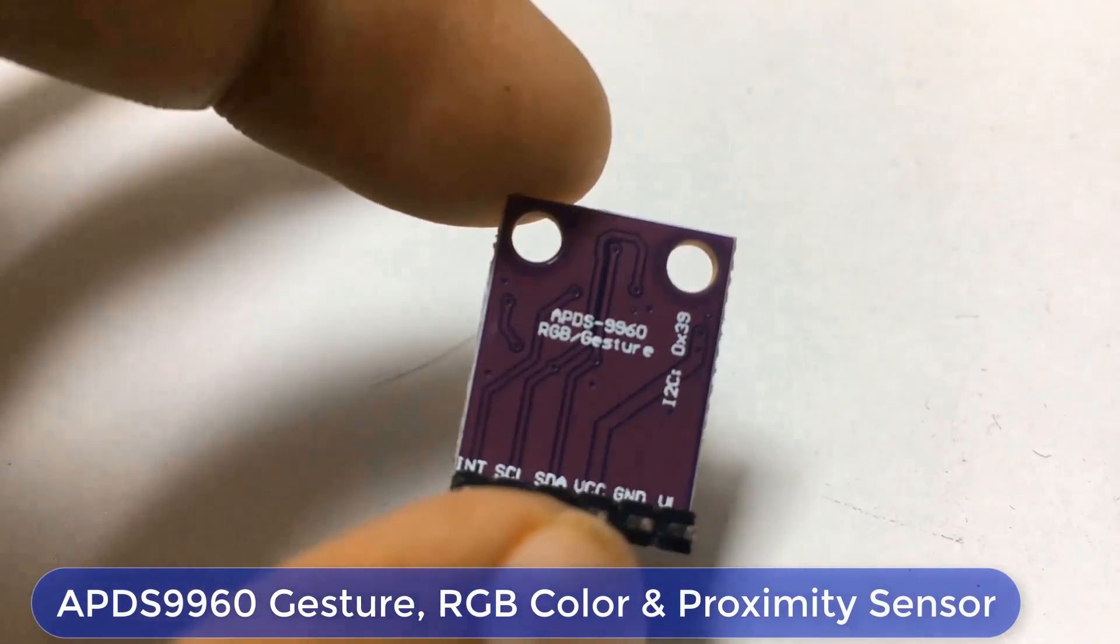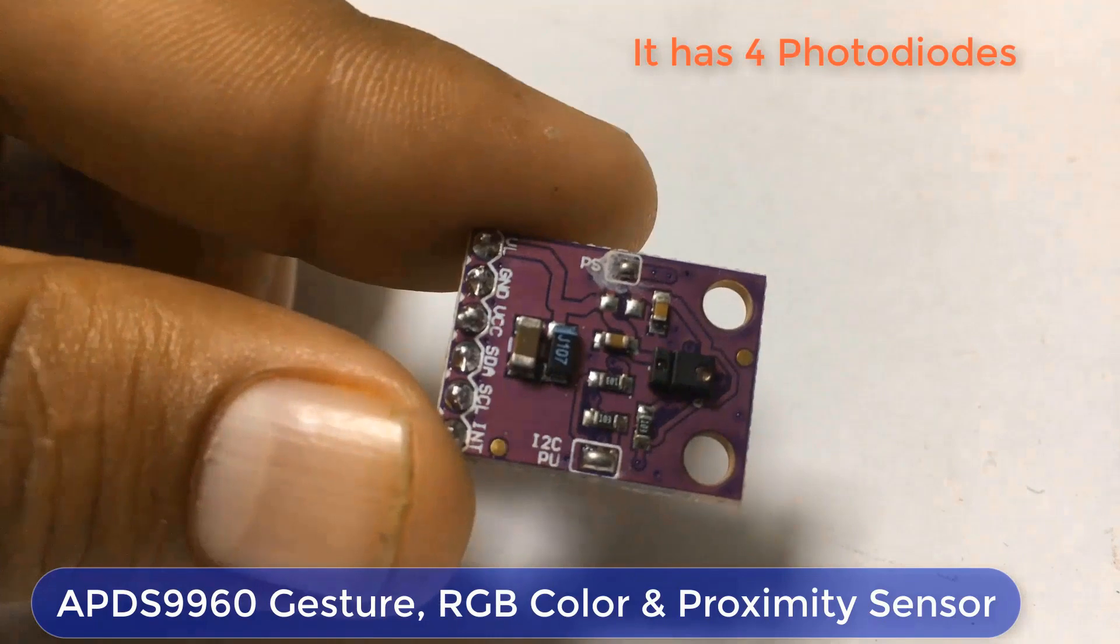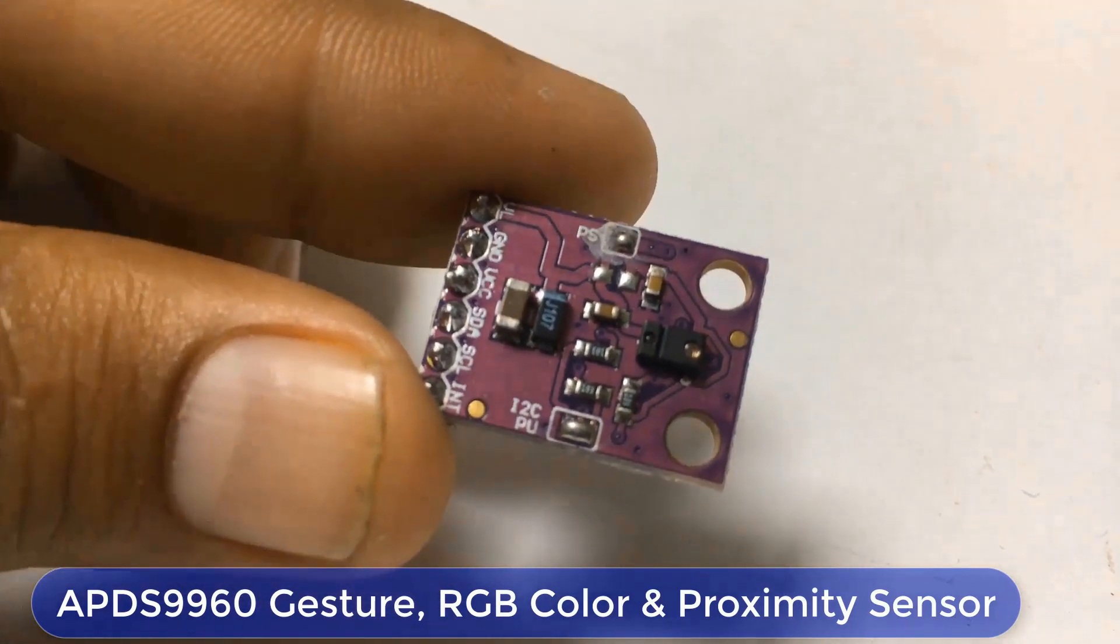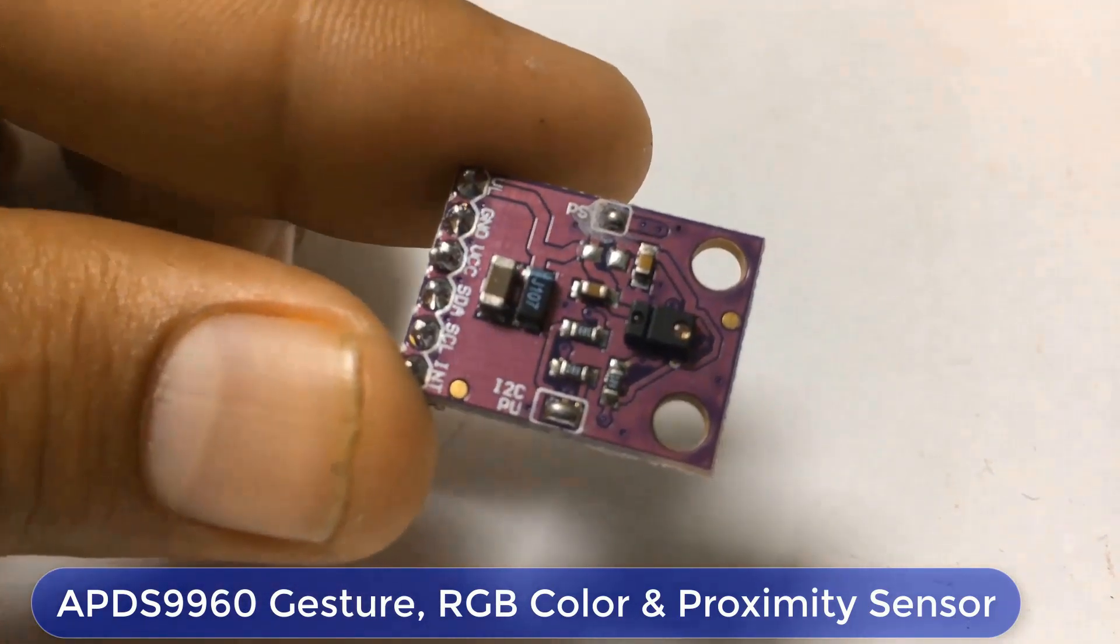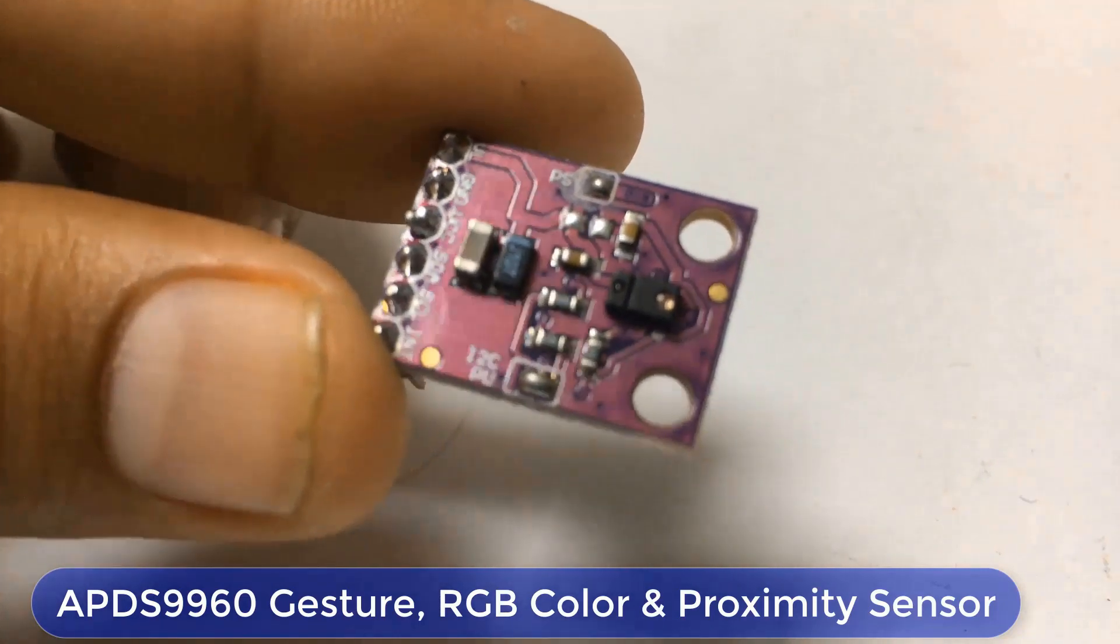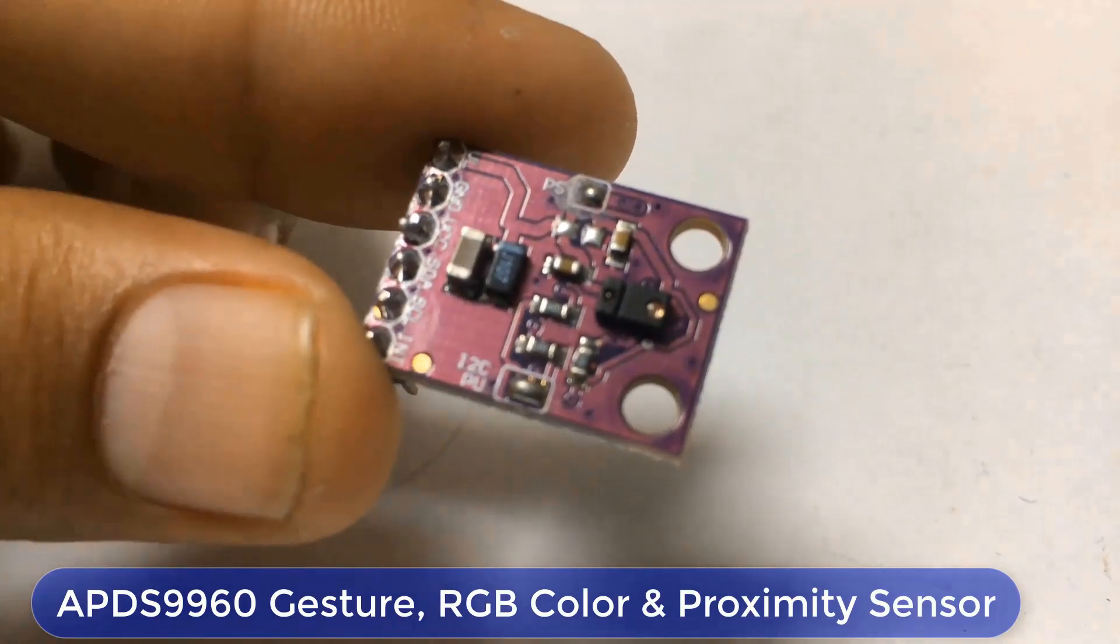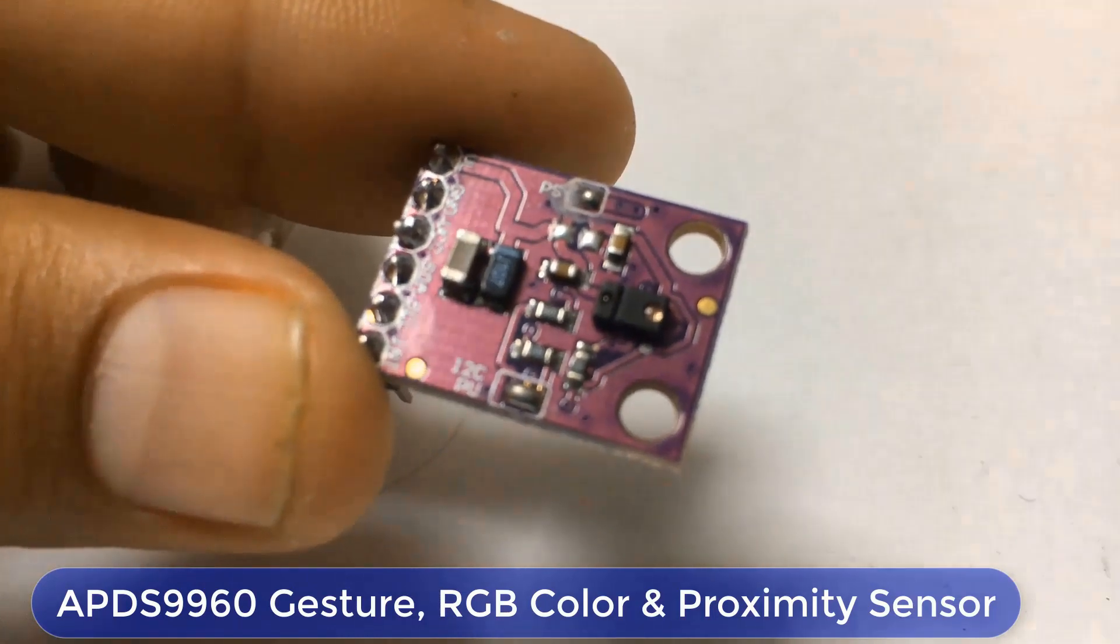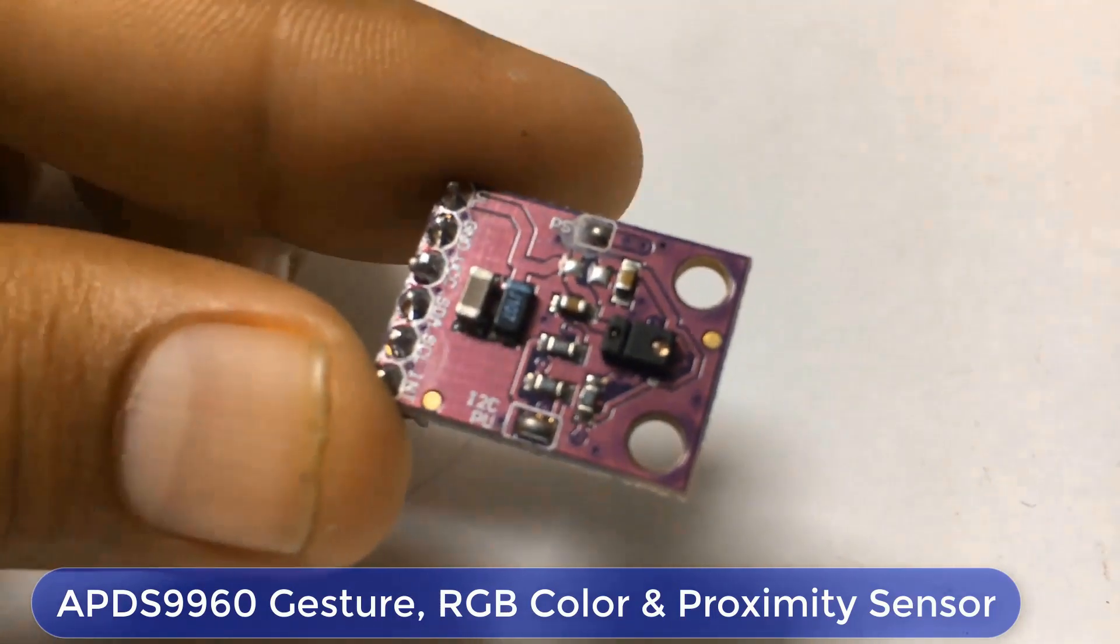This sensor consists of 4 photodiodes. These photodiodes detect the reflected IR energy which is transmitted by an onboard LED. So, whenever any gesture is performed then this IR energy gets obstructed and reflects back to the sensor.